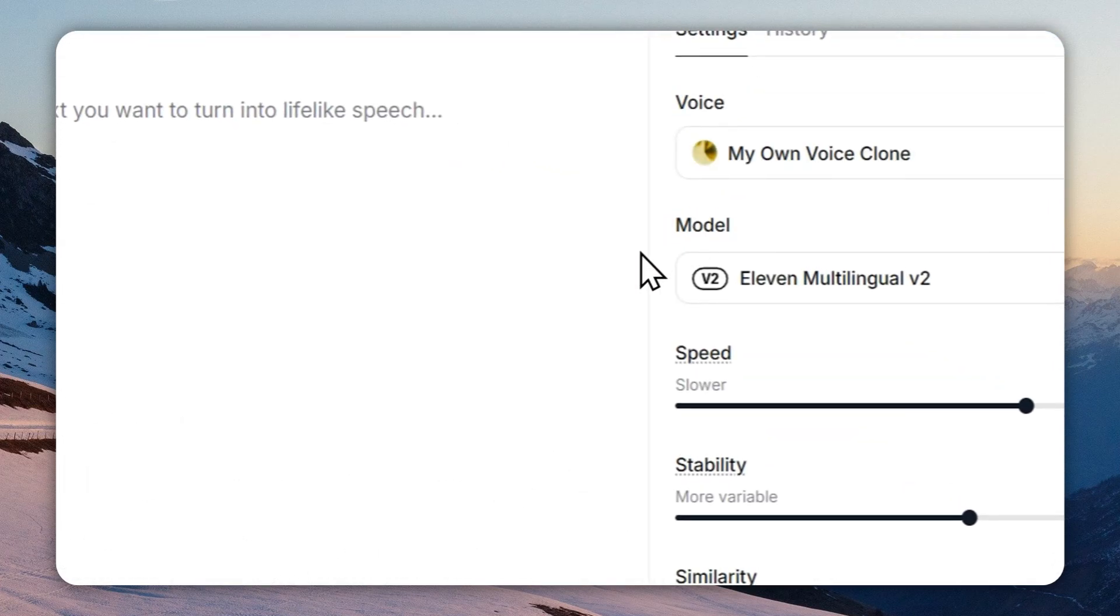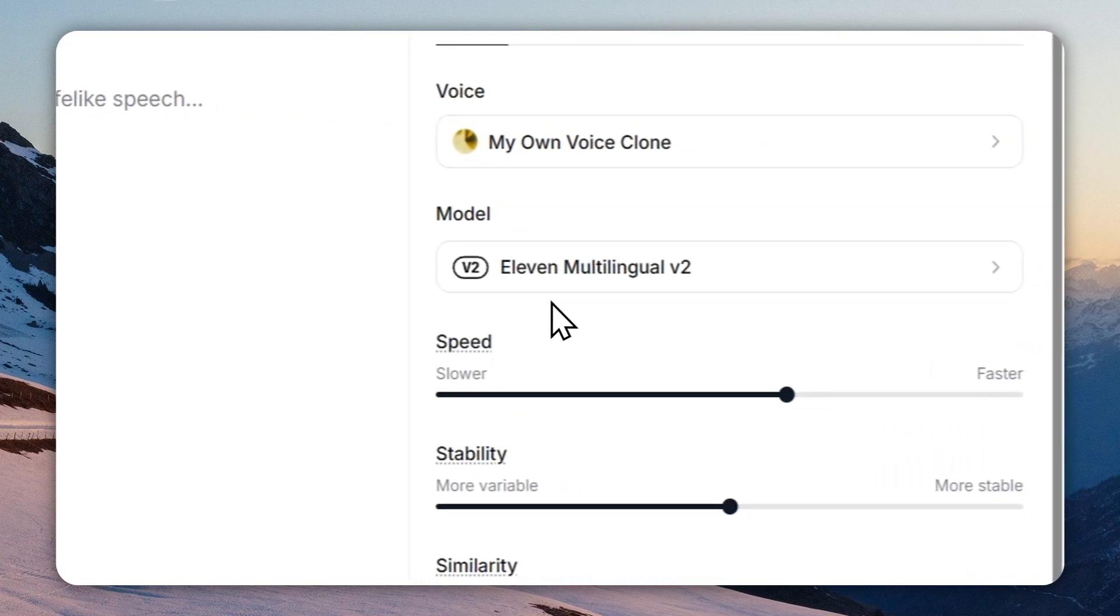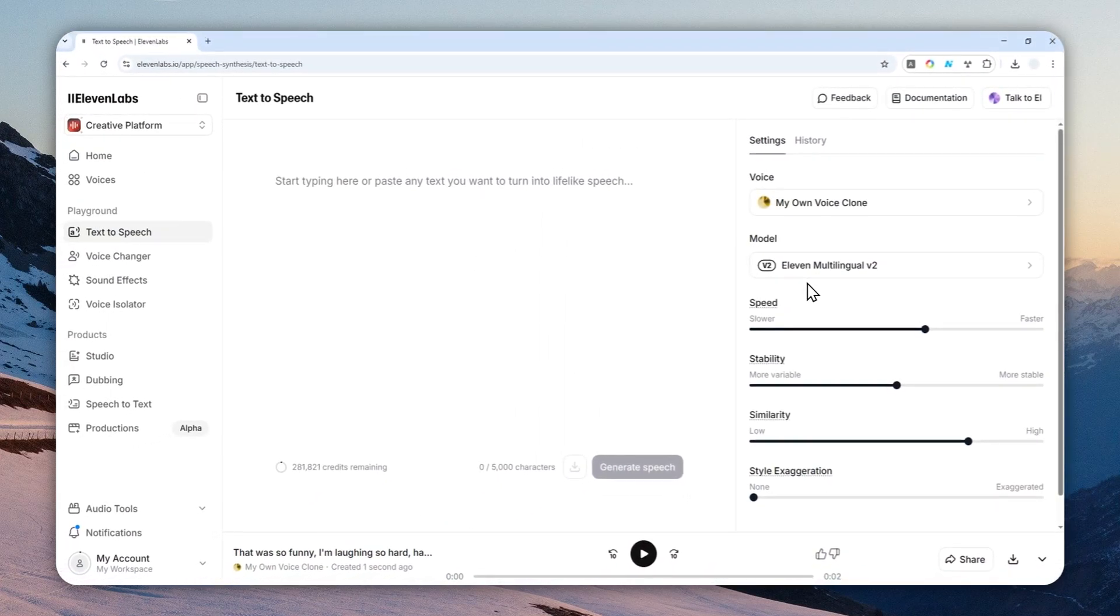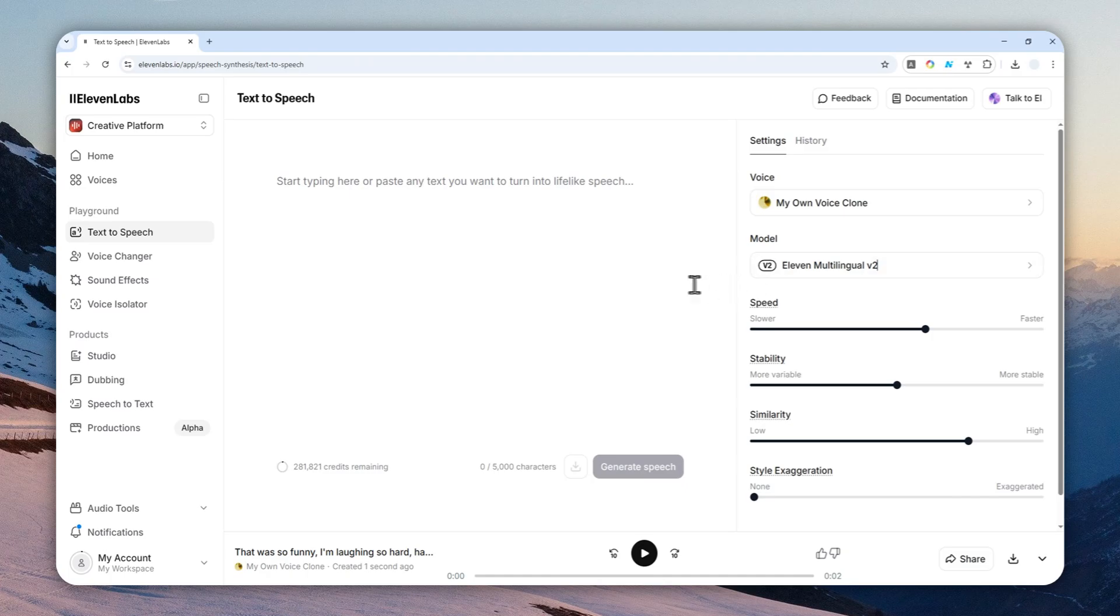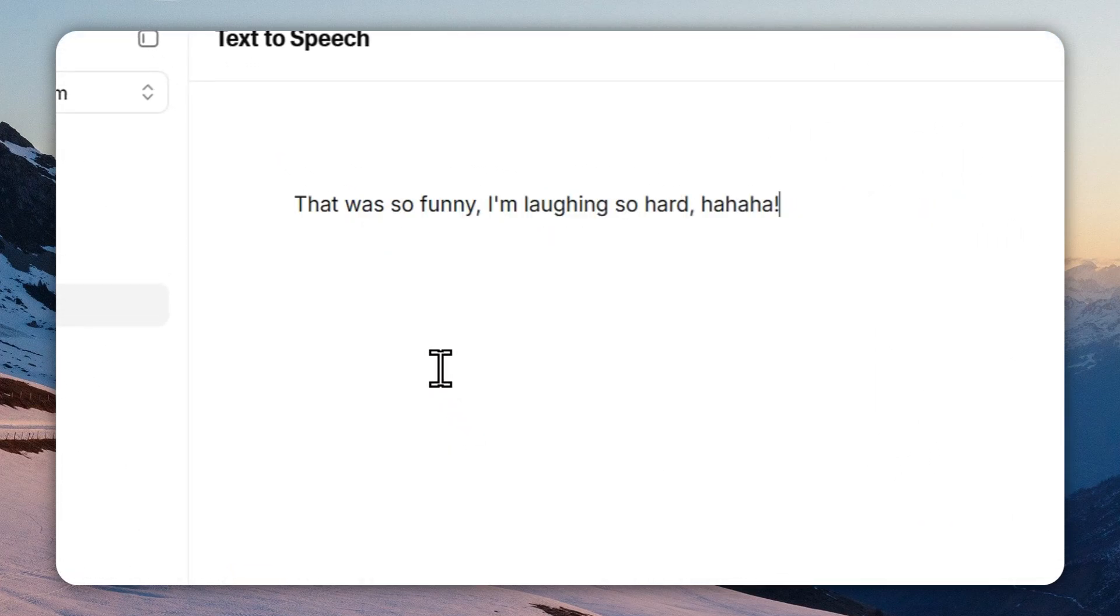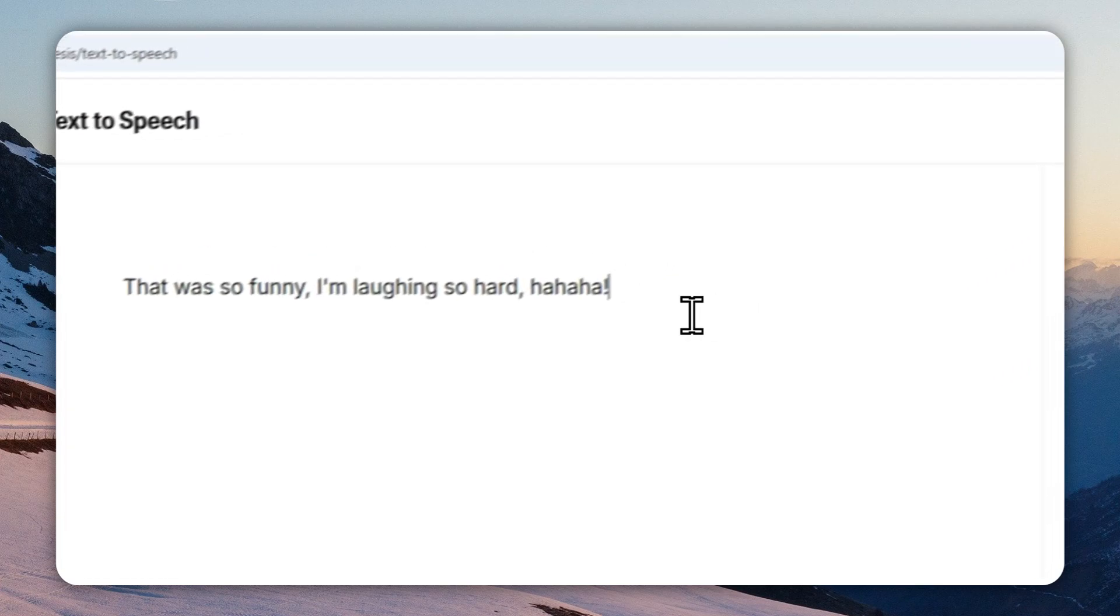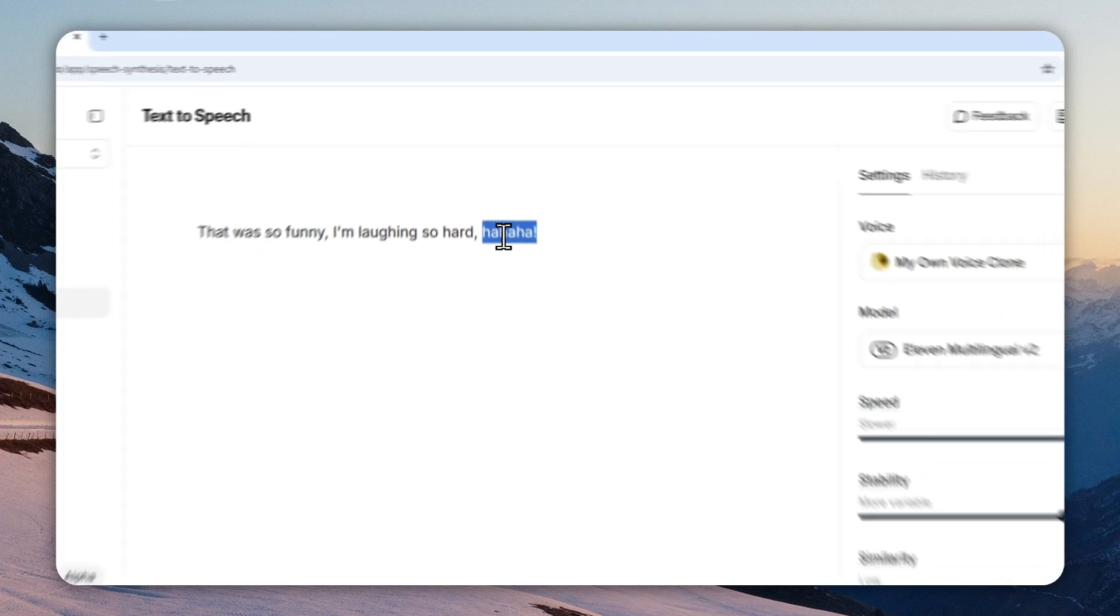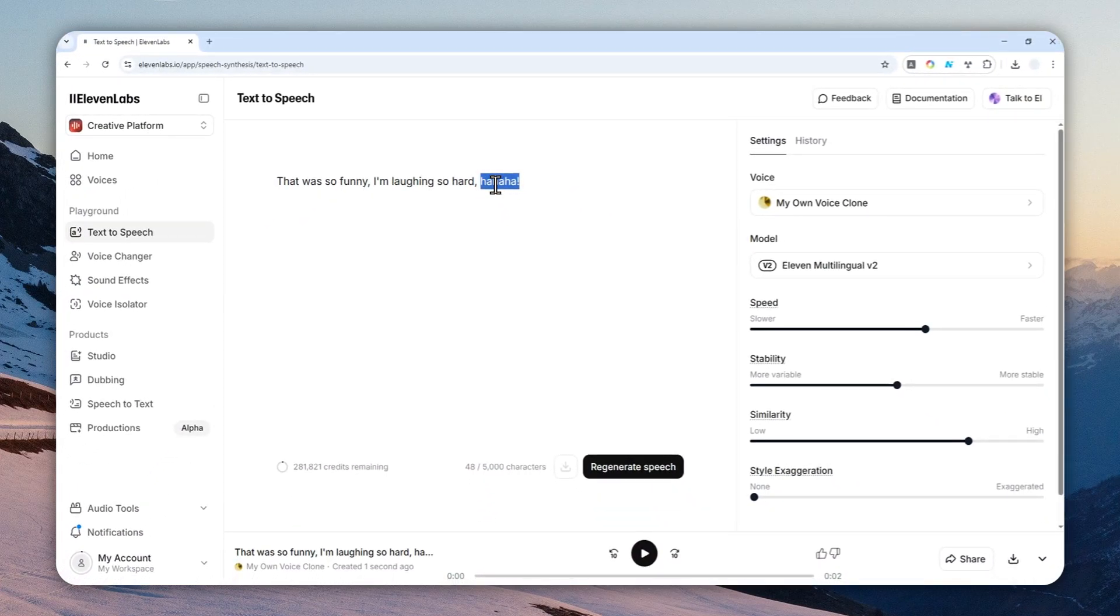Let's start with the model called Eleven Multilingual version 2. This is very popular, very affordable, and some people are quite comfortable using this model, at least for now. For this test I'll use this simple script: 'That was so funny, I'm laughing so hard, ha ha ha.' You have to include the word like ha ha ha, or maybe ho ho ho, or hee—something like that into the script. It is very important.